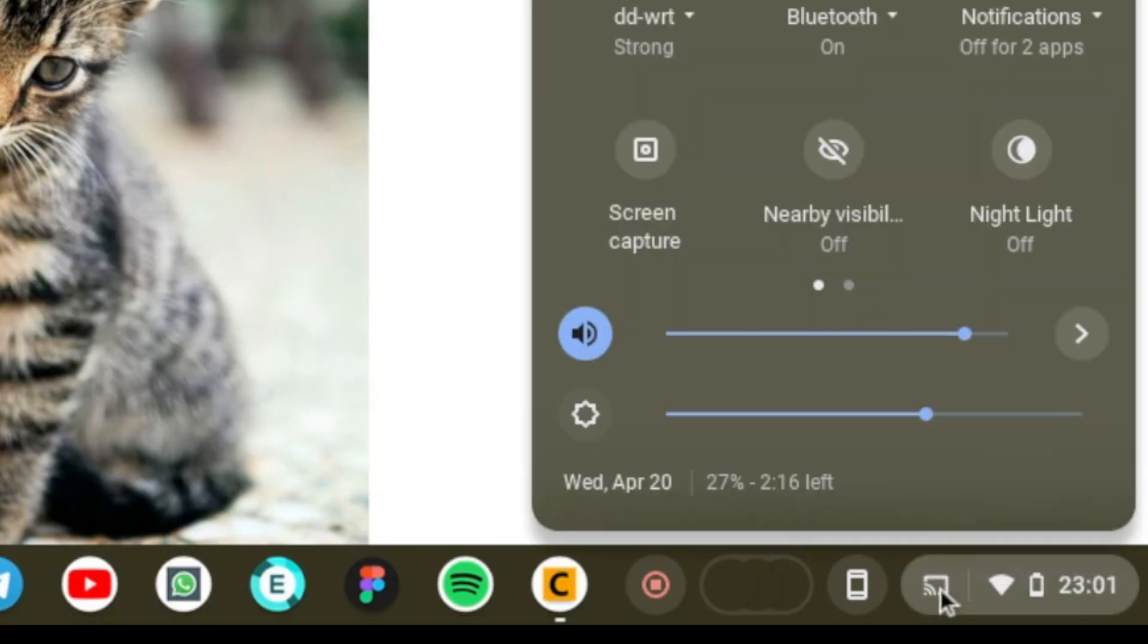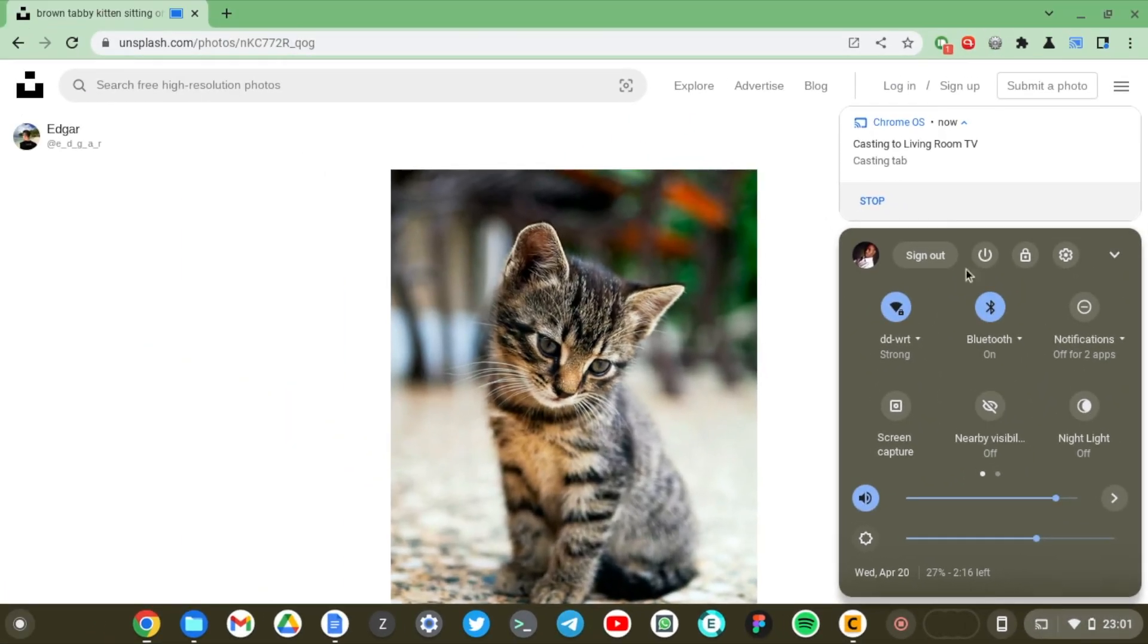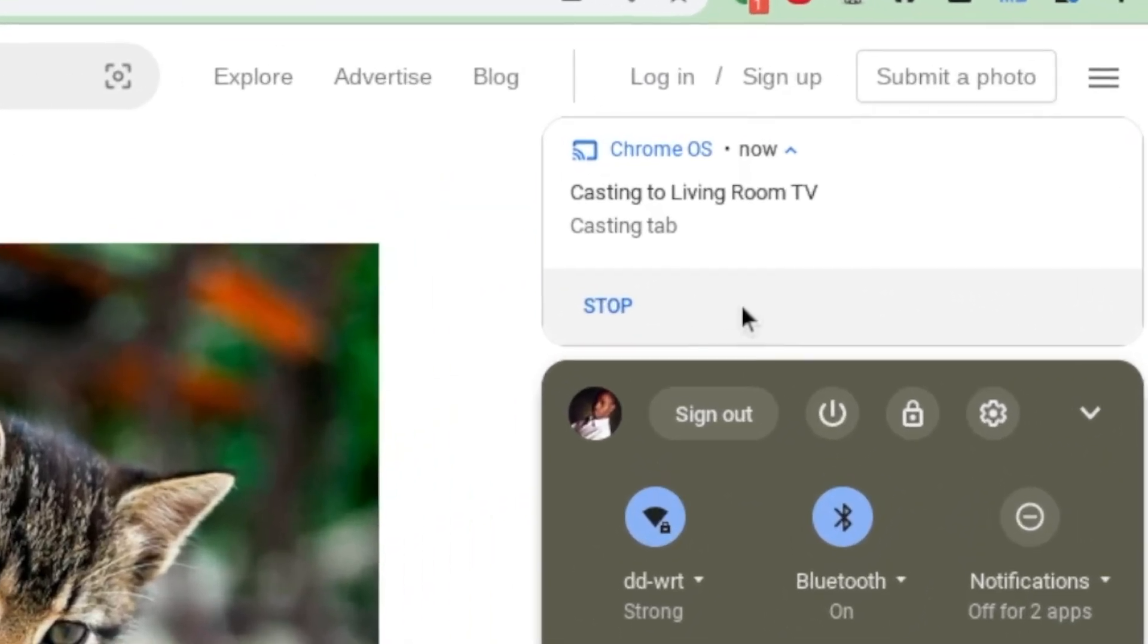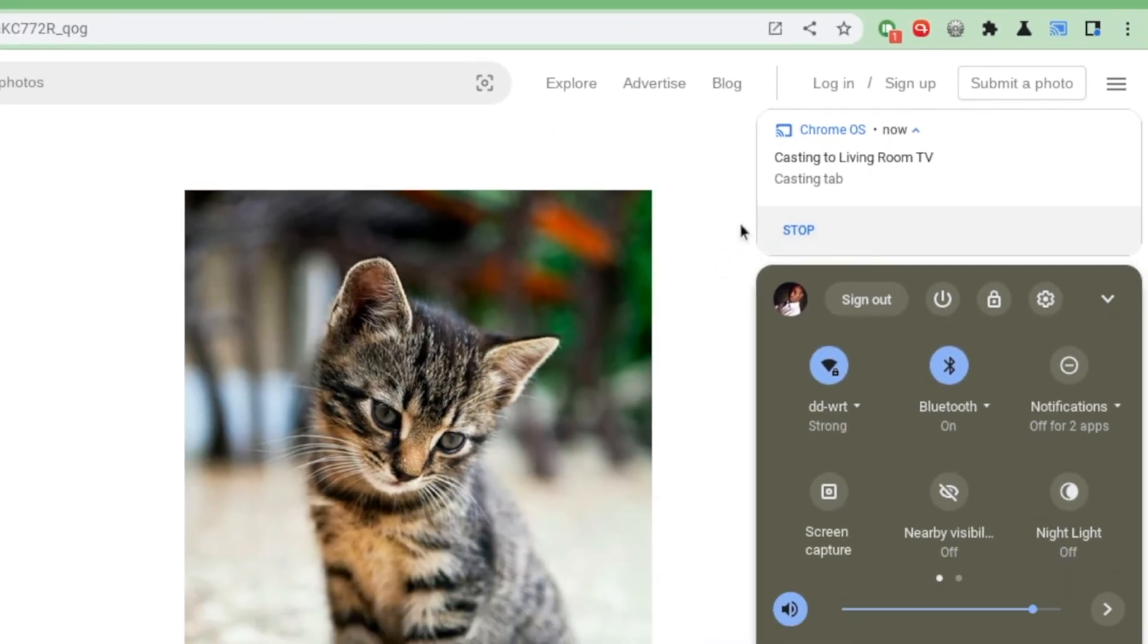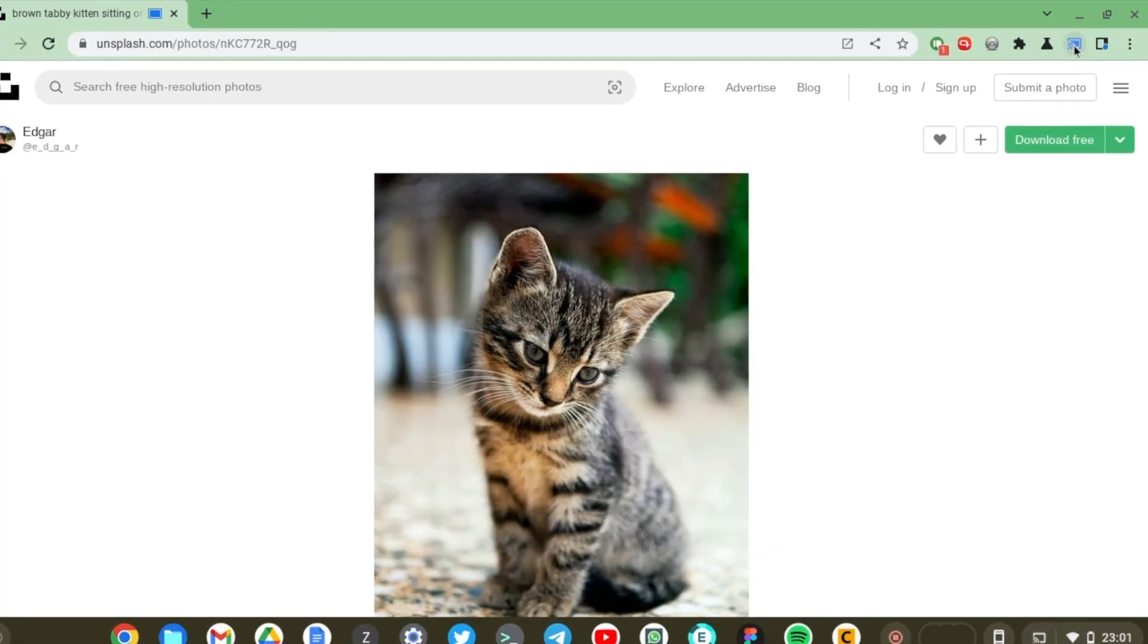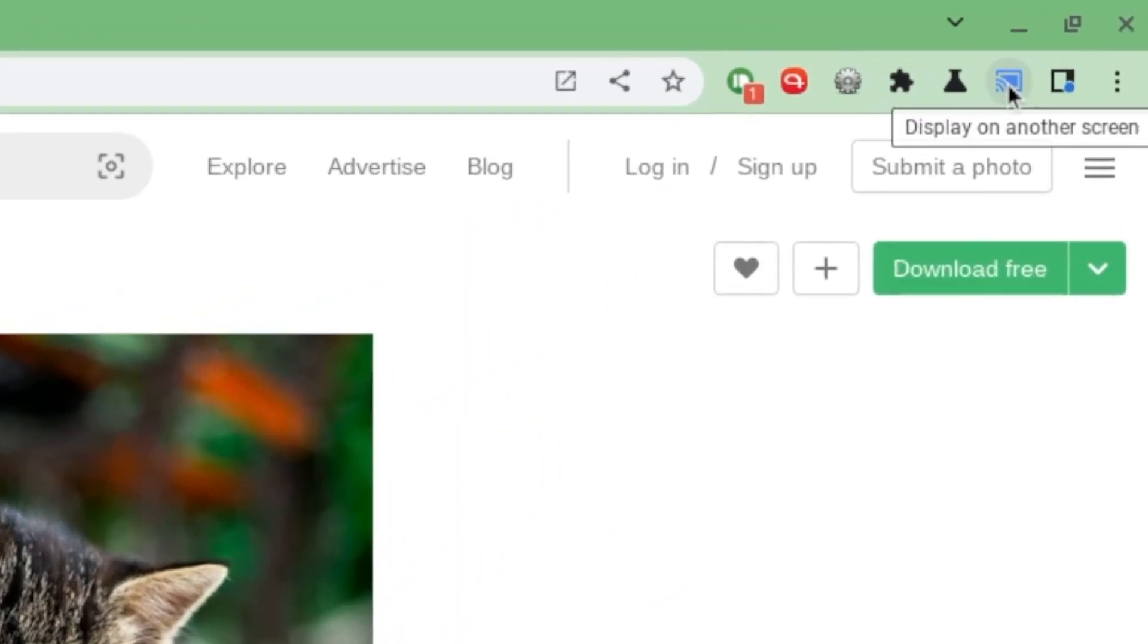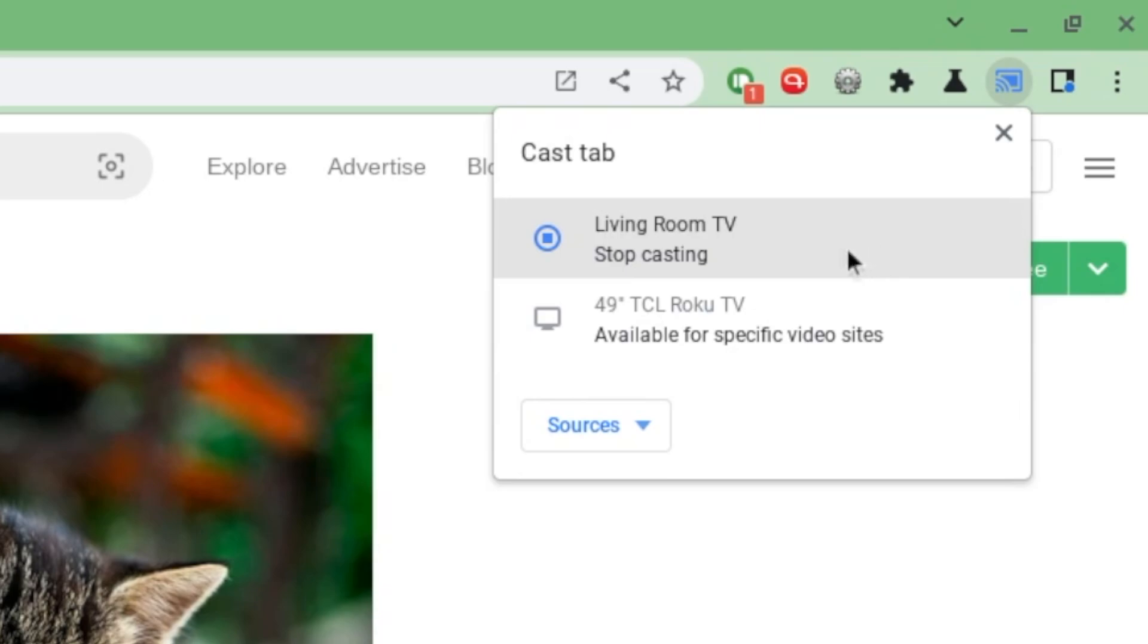When we select that, we can stop casting if we choose to by simply tapping on the stop option right here. Or we can just come to the cast icon right here on the Google Chrome browser, tap onto it, and when we tap onto the smart TV once again, you'll see that it's saying stop casting and we can choose to stop casting just like that.